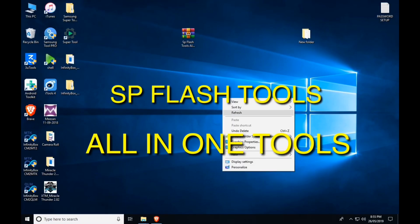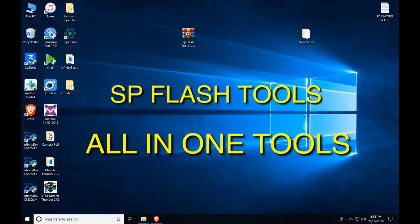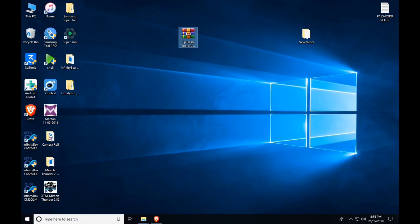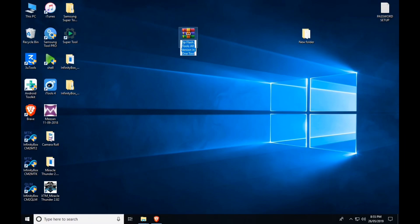Hello viewers, as you can see, we have one tool to use all versions. We have all versions — the old versions, medium versions, and latest versions.